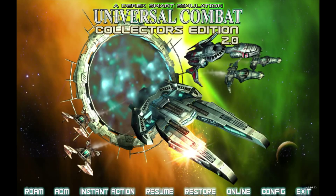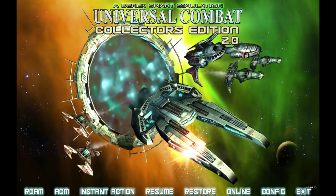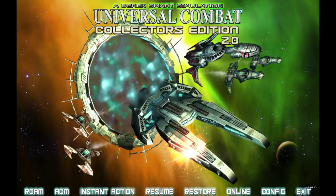Hello, it's Scott Manley here. Today I am looking at a Derek Smart simulation, Universal Combat Collector's Edition 2.0, which is now available for free on Steam.